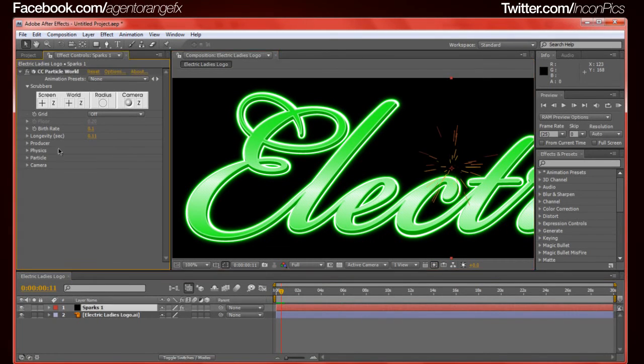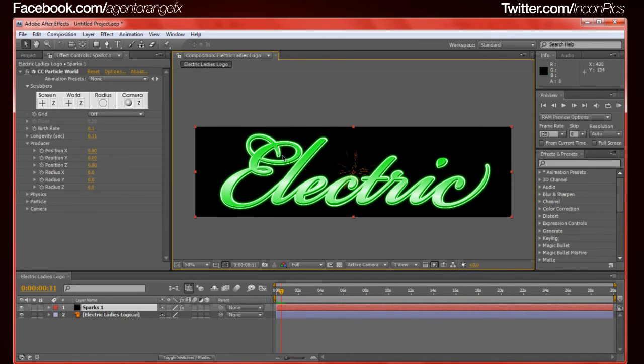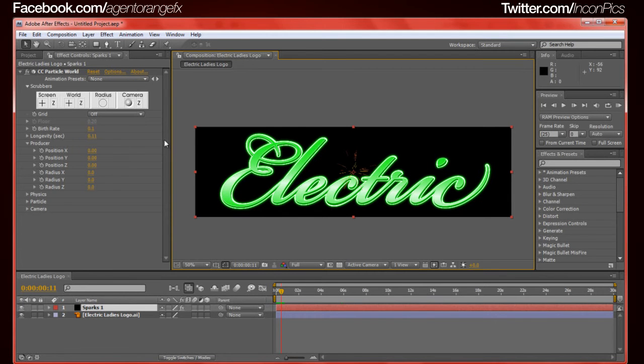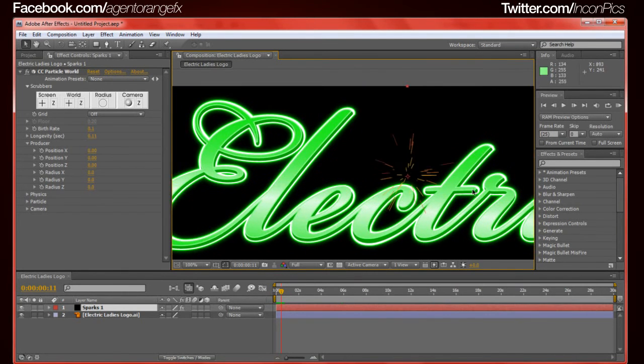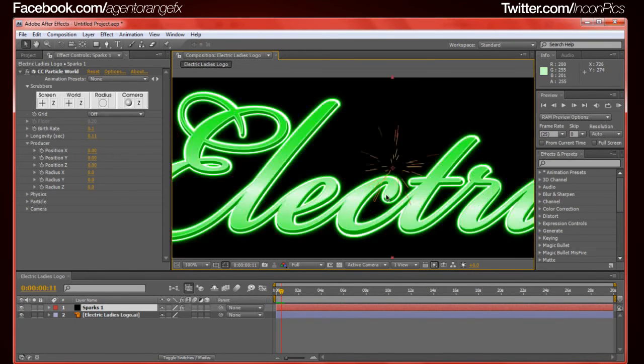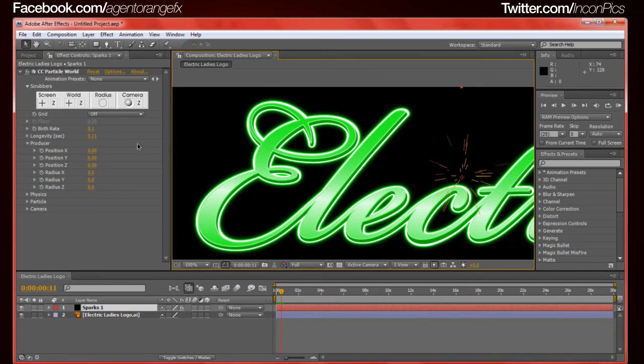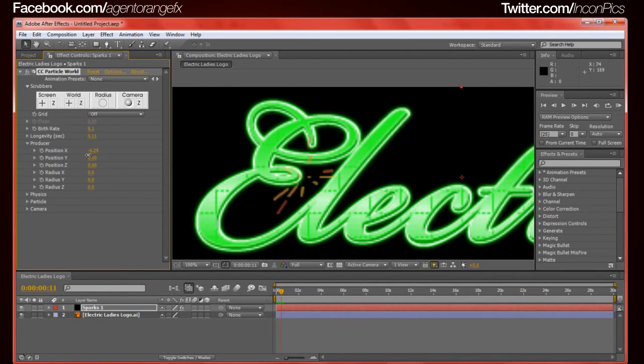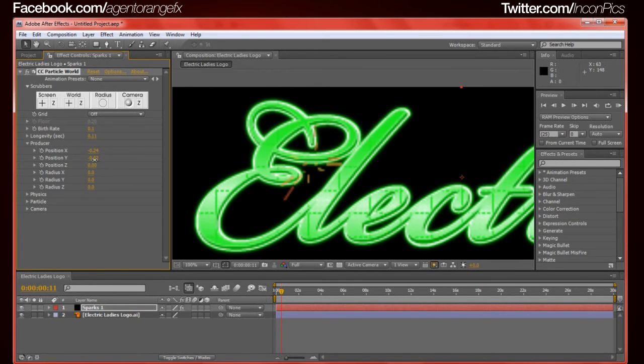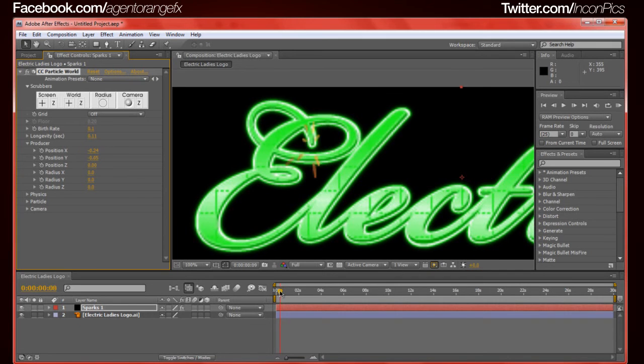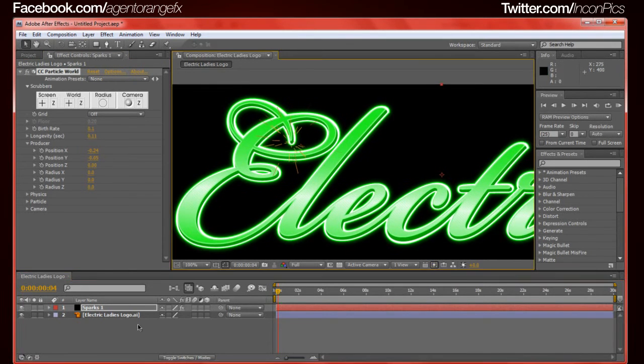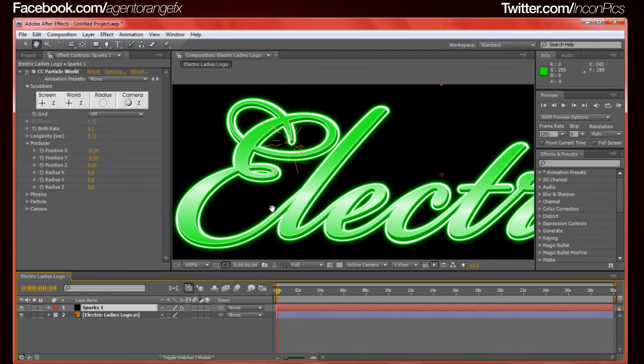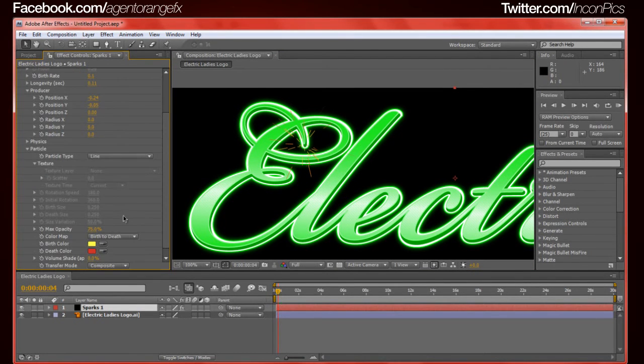Footage just imports whatever is being shown on that artboard at that time. Composition allows all those other layers to become selectable. But since that's not what we want, we're just going to select footage and click OK. We're going to select it and create a new composition. We'll select our layer, press enter to rename it, and we're just going to name it sparks space one. Right click, go to effects, simulation, CC Particle World.